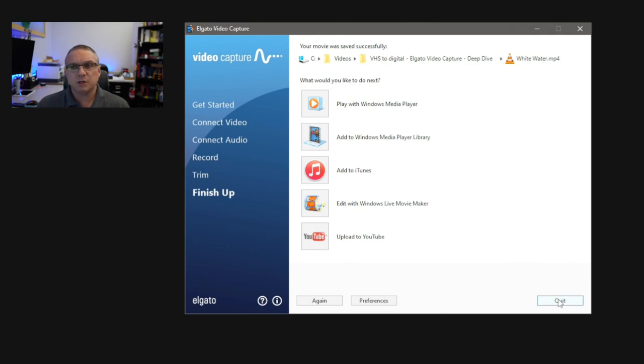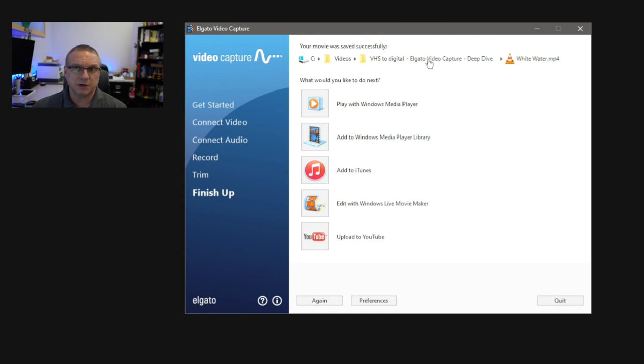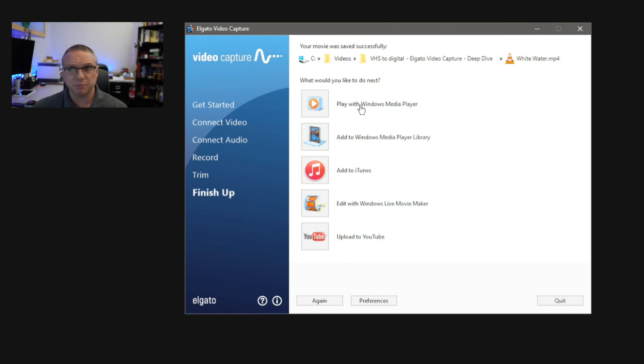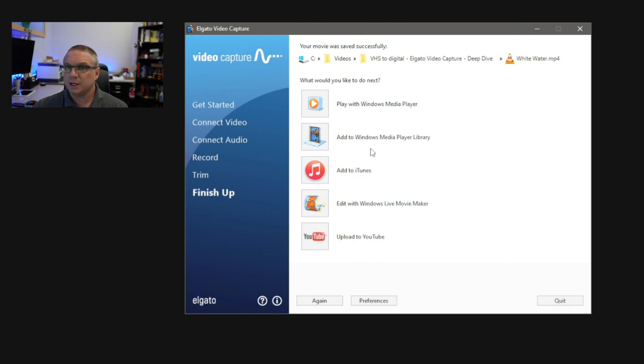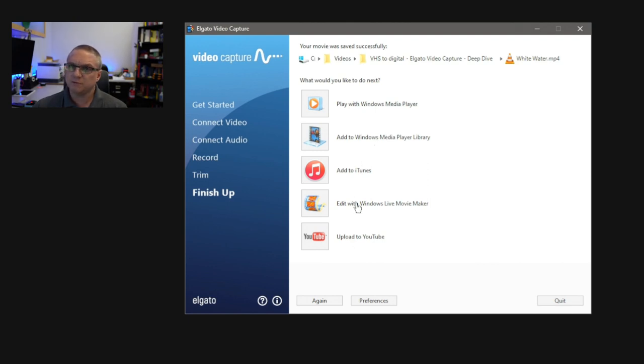Now, at this screen, you have a few options. At the very top, you can actually click the folder here where the Elgato software says it stored the video to. You can click Play with the Windows Media Player, and it'll actually play the video for you in the Media Player. You can add it to your library. You can add it to iTunes if you have iTunes installed. Or you can actually load the Windows Live Movie Maker and go ahead and begin editing your video further.